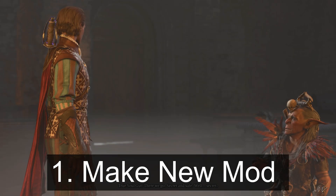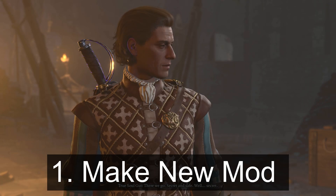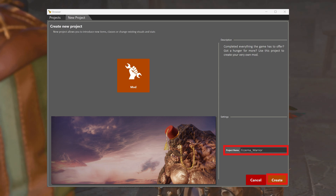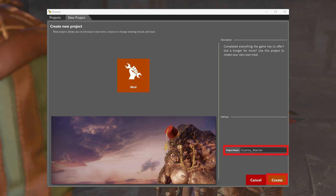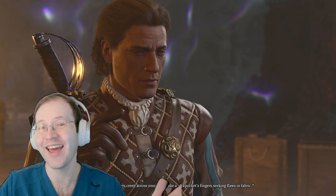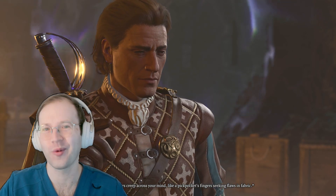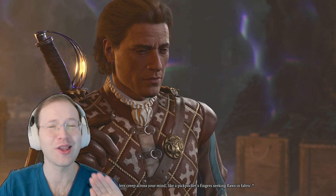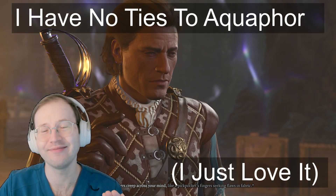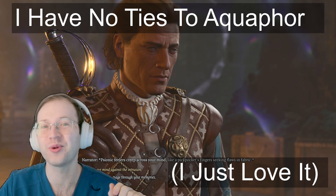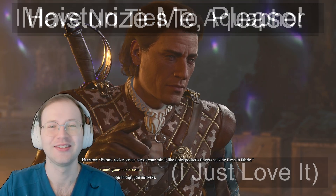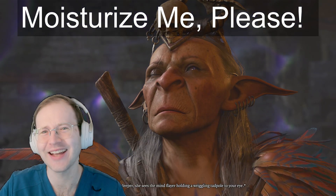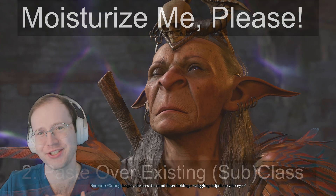Let's go. For step one, we need to make a new mod. Create a new project in the toolkit as shown. Here, the Eczema Warrior project. Eczema is something that you can fight, as I do with Aquaphor Ointment. So Aquaphor, fund my videos — I love you so much.